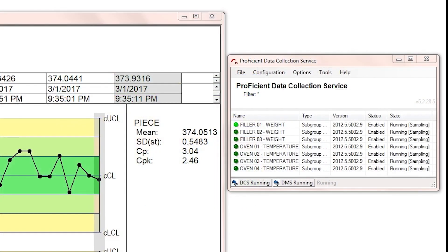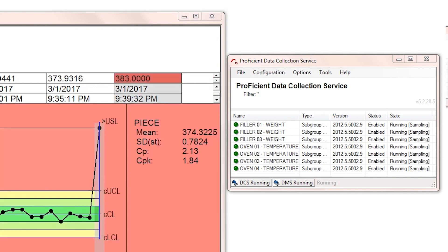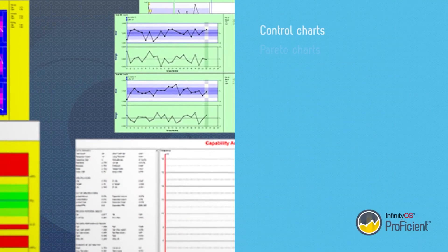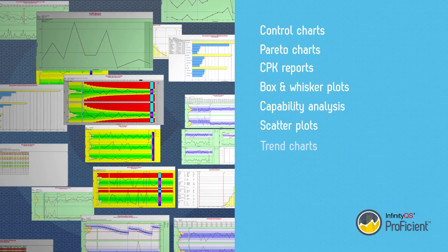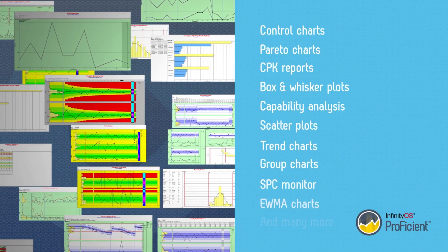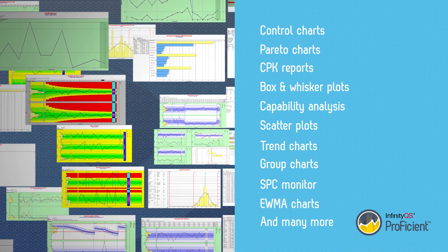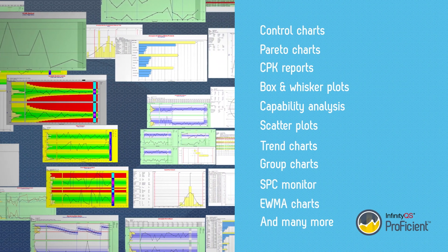Proficient provides an intuitive data collection interface that supports multiple types of data input, from manual to fully automated. Hundreds of charts are available for detailed insight into both real-time data and historical trends.